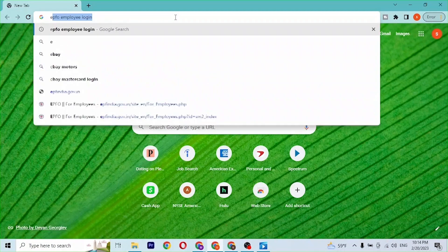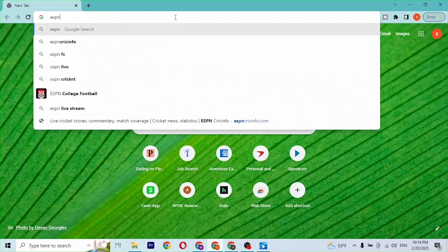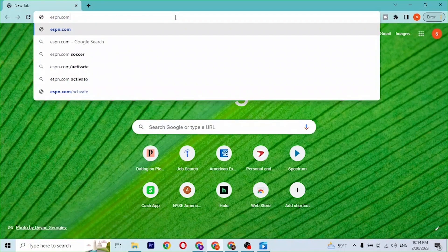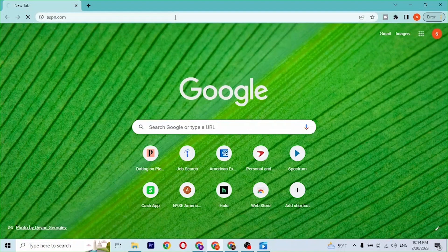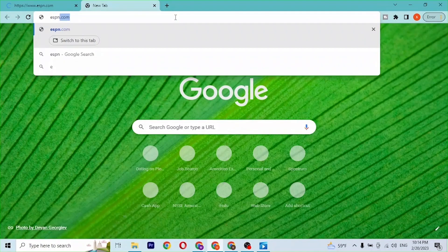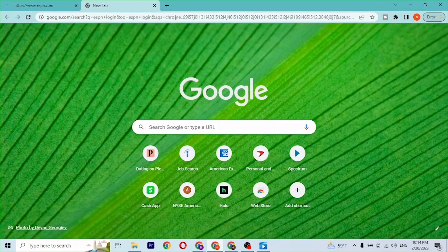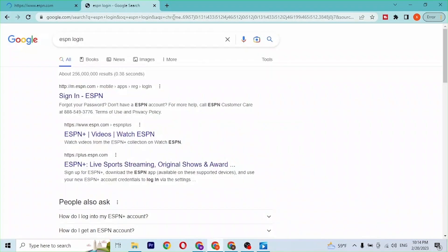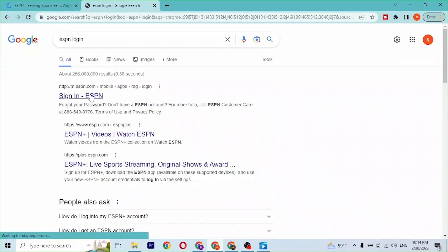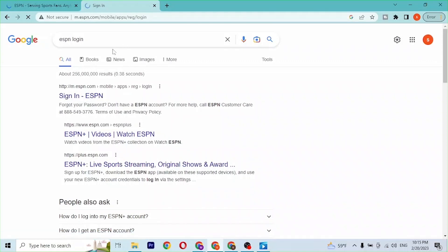Or you can simply search for ESPN login and hit enter. You can see the Sign In ESPN page by ESPN.com itself. Open this page on the first result of Google, and it's the direct login page of ESPN.com.